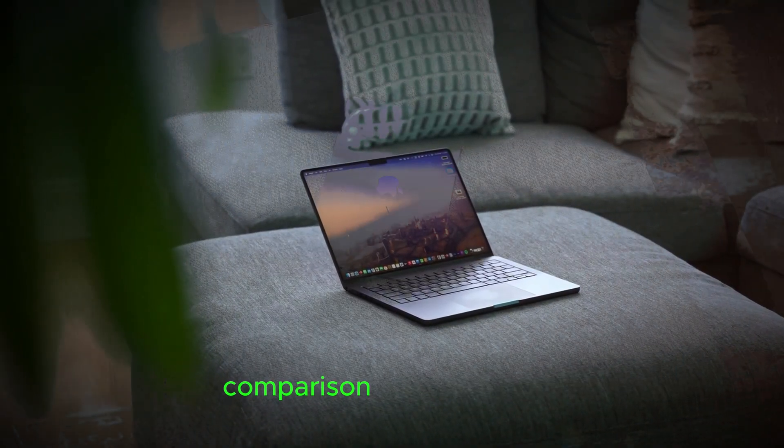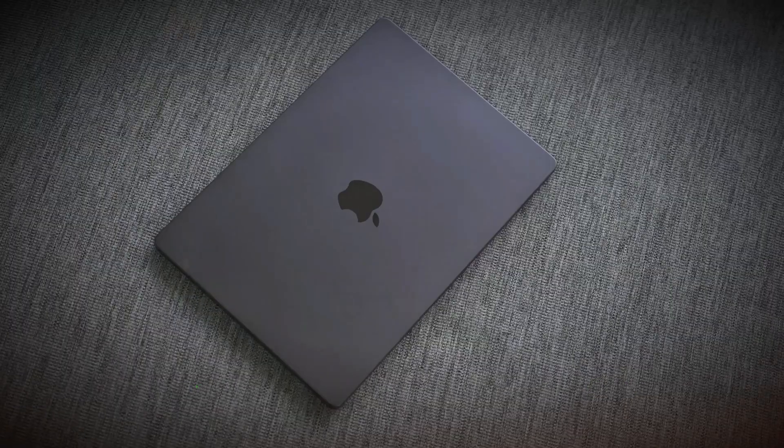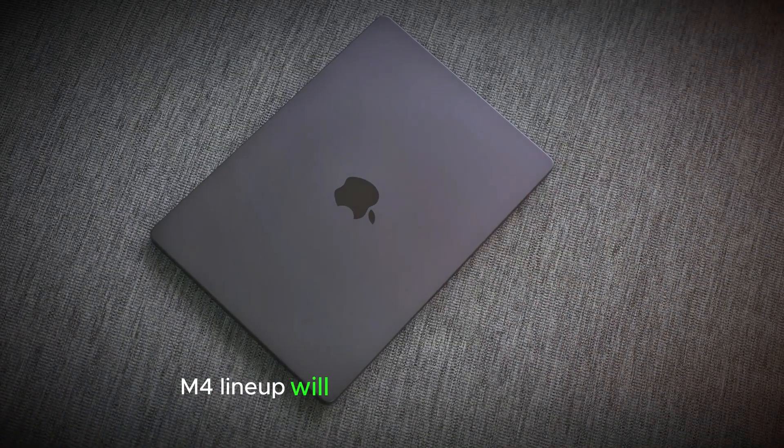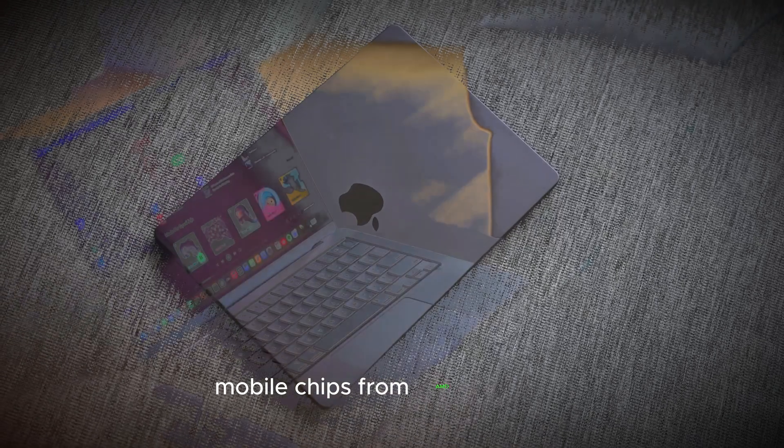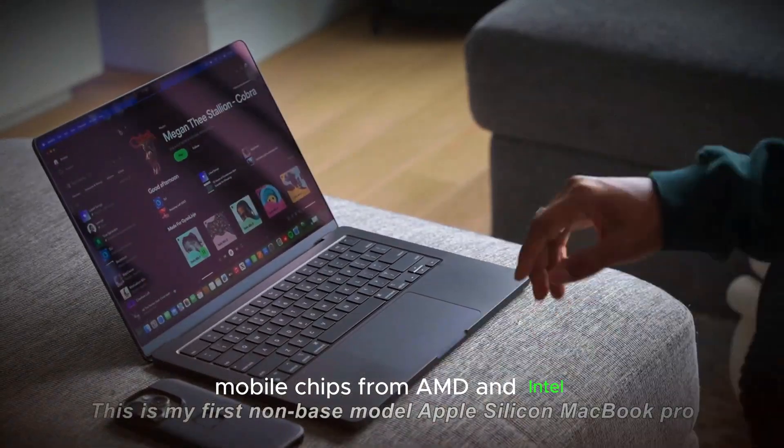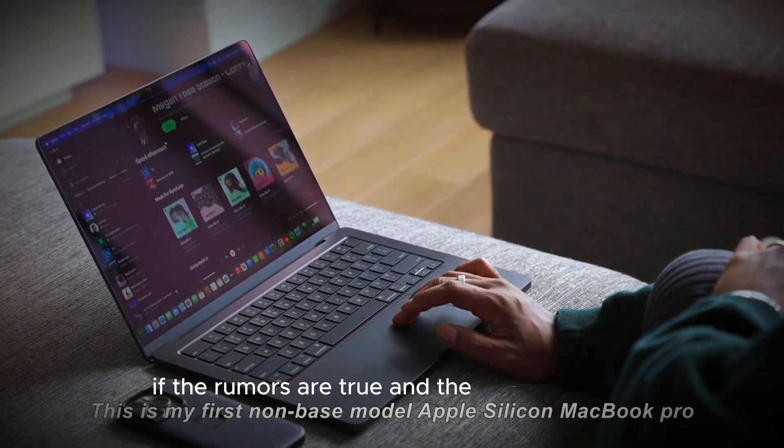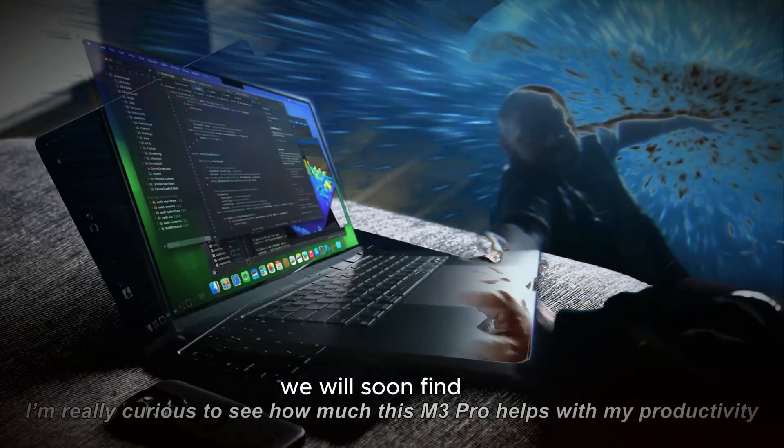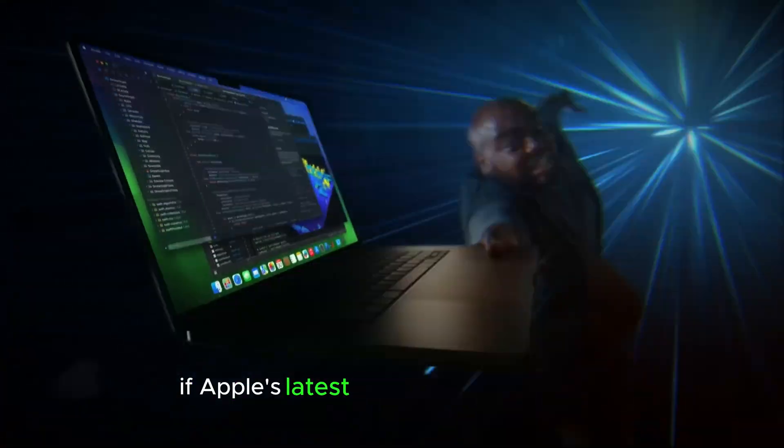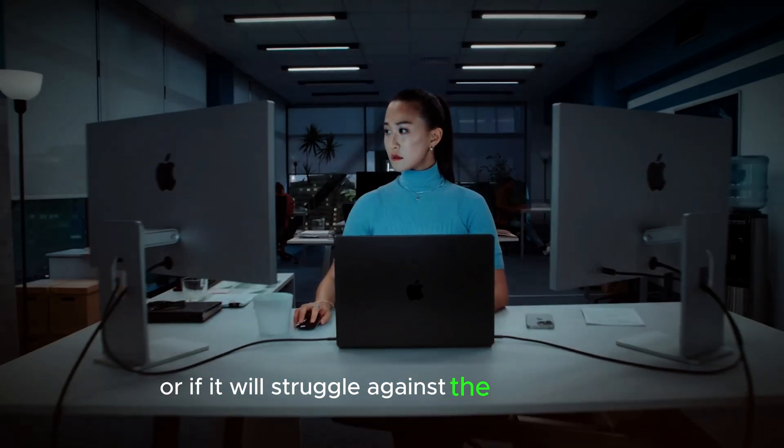Comparison with competitors. There's a lot of buzz around how Apple's new M4 lineup will compare to the powerful mobile chips from AMD and Intel. If the rumors are true and the launch is imminent, we will soon find out if Apple's latest silicon can hold its own or if it will struggle against the competition.